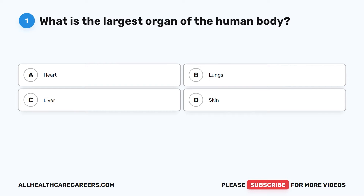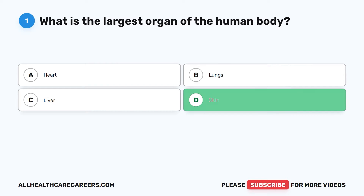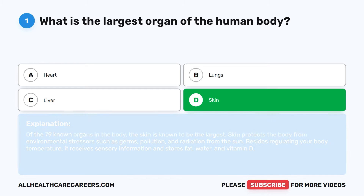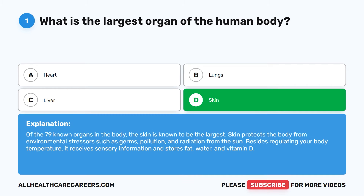The correct answer is D. Skin. Of the 79 known organs in the body, the skin is known to be the largest. Skin protects the body from environmental stressors such as germs, pollution, and radiation from the sun. Besides regulating your body temperature, it receives sensory information and stores fat, water, and vitamin D.